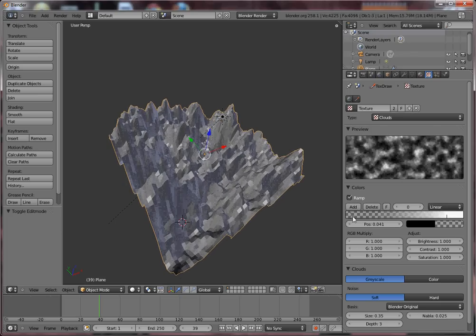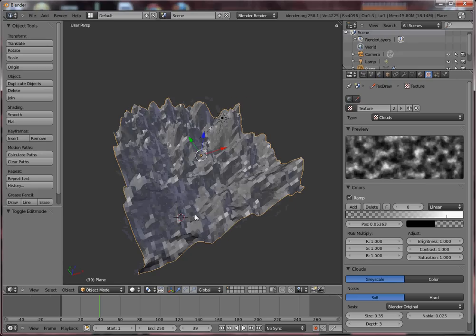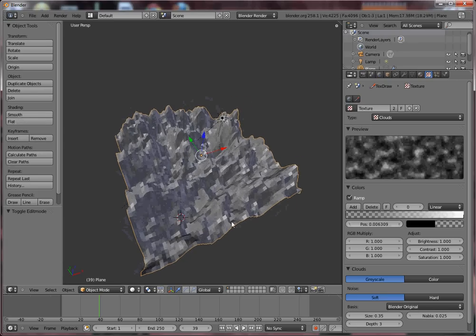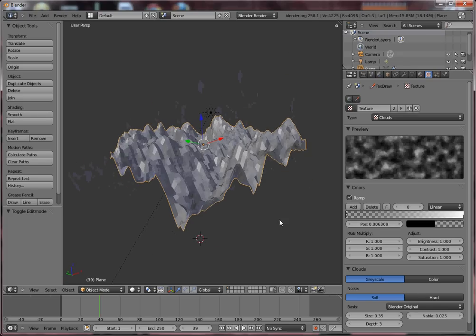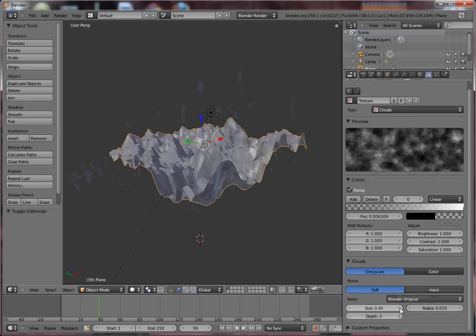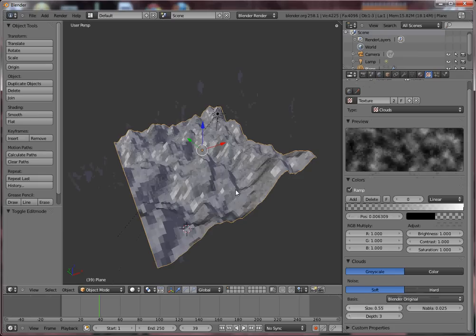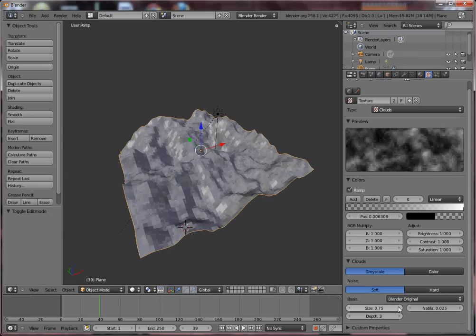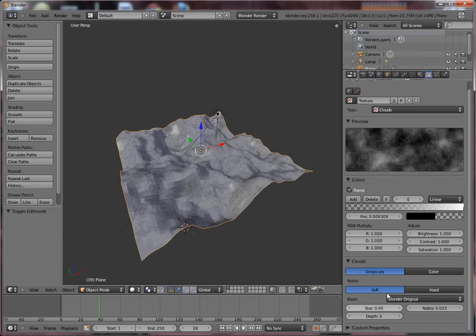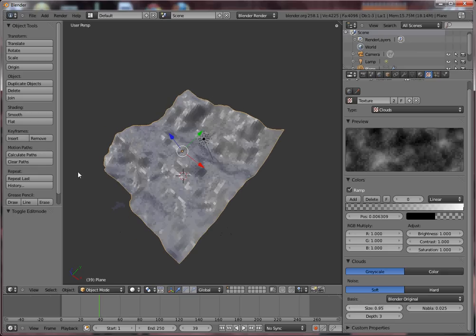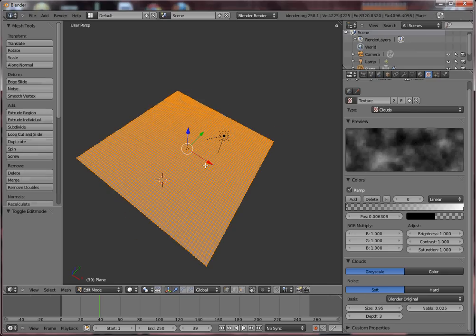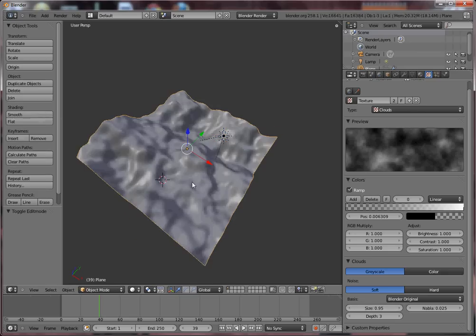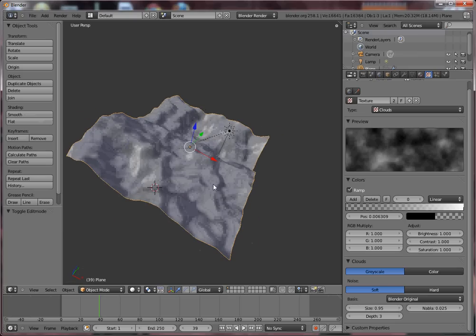Let's try increasing the size. It's more something like this. And we can set it to smooth. Add another subdivision for more smoothness.